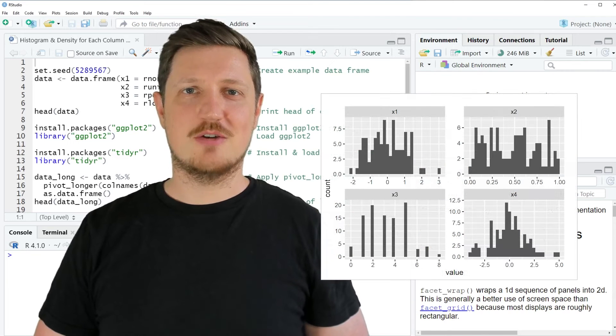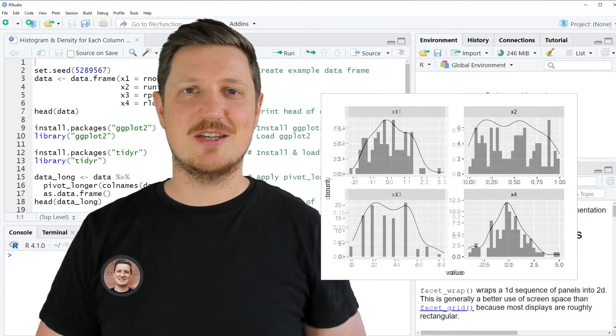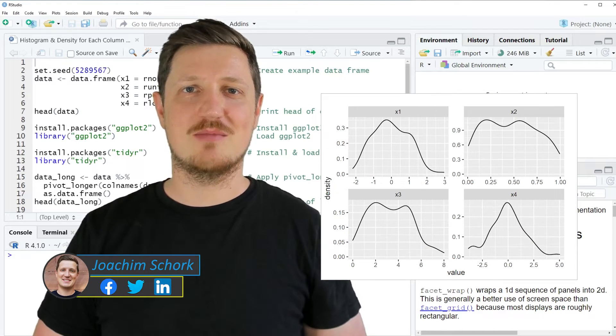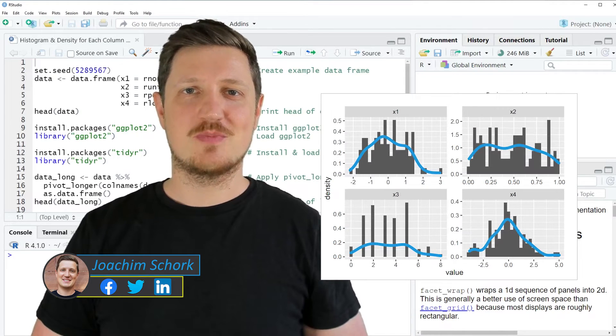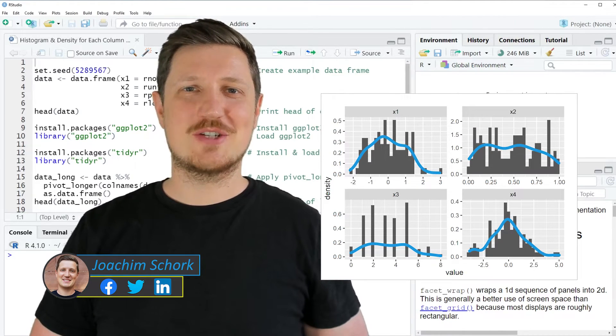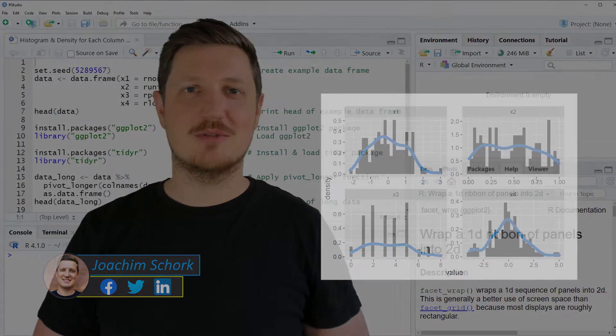This video explains how to draw a histogram and a density for each column of a data frame in the R programming language. So without too much talk, let's dive into the R code.